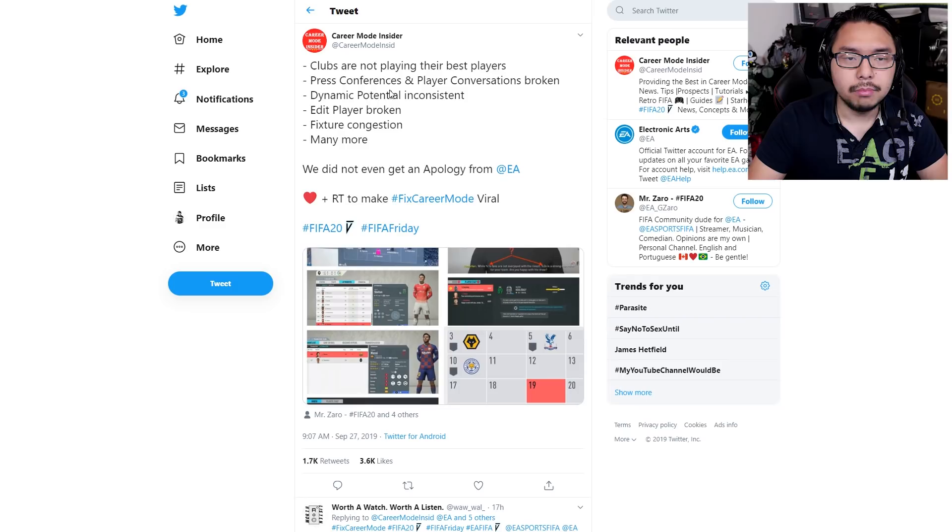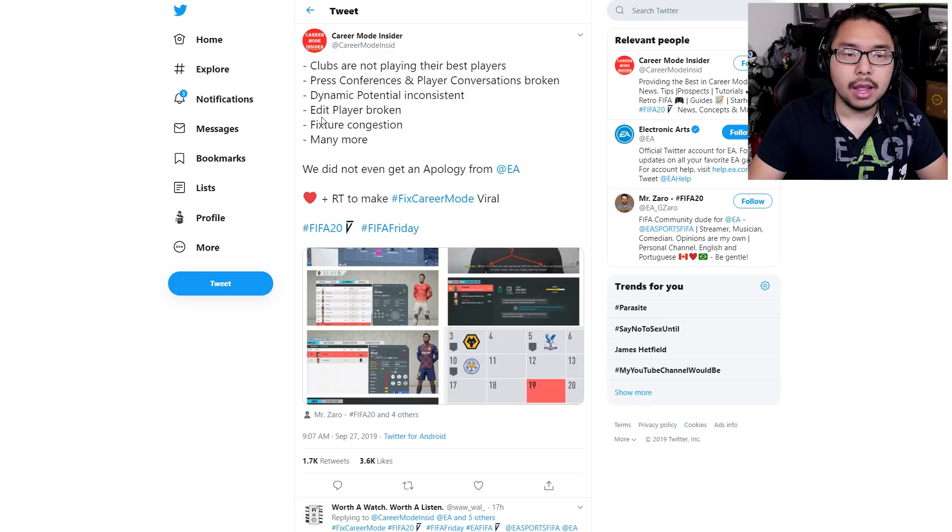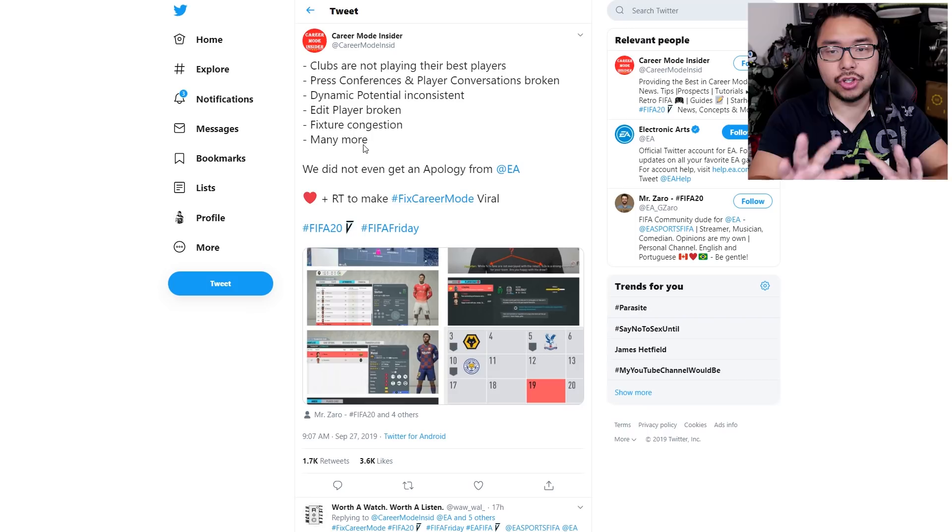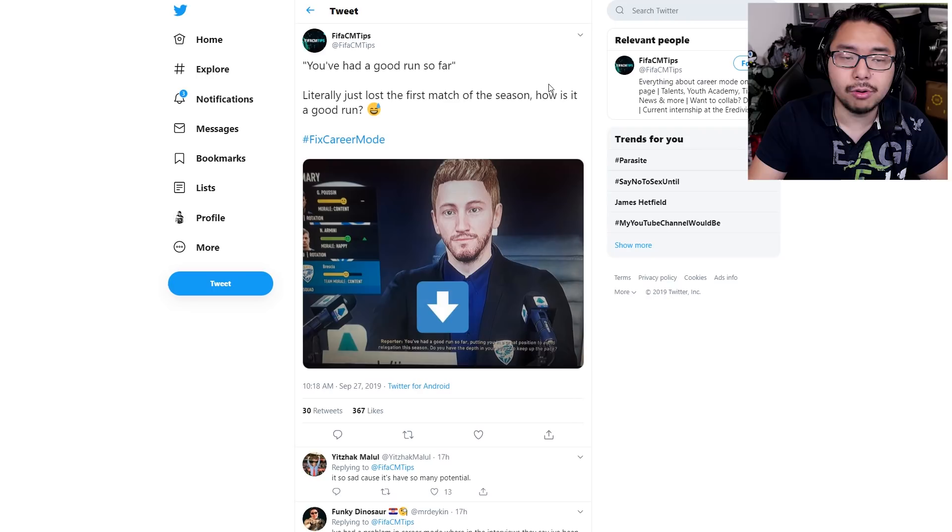Career Mode is that single-player experience where you get to make your player and experience the game in a single-player format. And it's broken. So this is a quick list, bullet points, that highlight exactly what's wrong with the game. Twitter user Career Mode Insider said... Now this is just the layman's version. There is a lot more to be told, which I'll get to in a bit. We then have Twitter users like this one right here, dedicated to keeping players updated about Career Mode, sharing their own experiences.